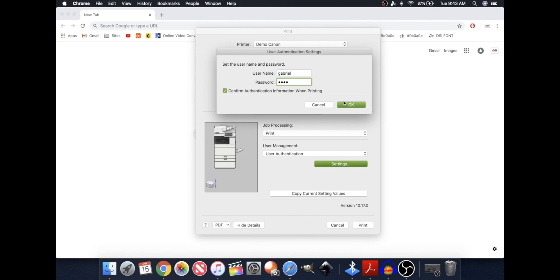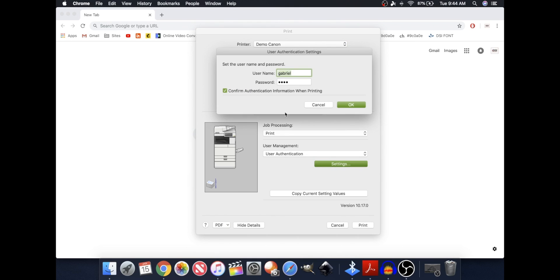Press OK. And if user management is set up on my printer, it's going to be looking for this user authentication, more specifically, my user name and password.